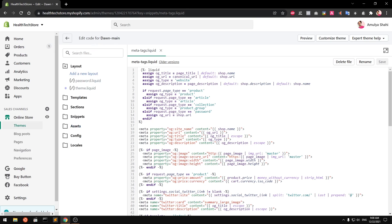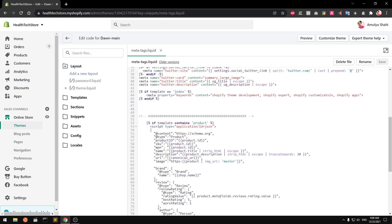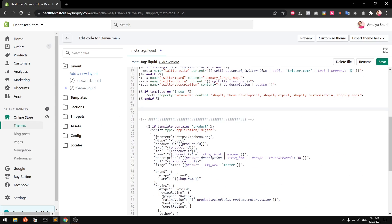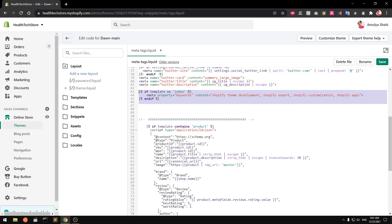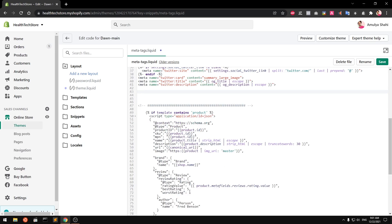Once you've found where to write meta tags, go ahead and delete any existing content there. I'm going to delete what I have here — let's delete everything and start fresh.